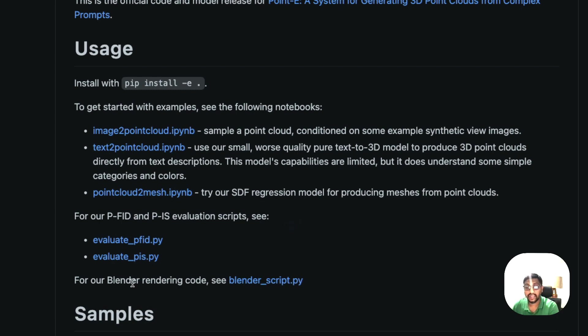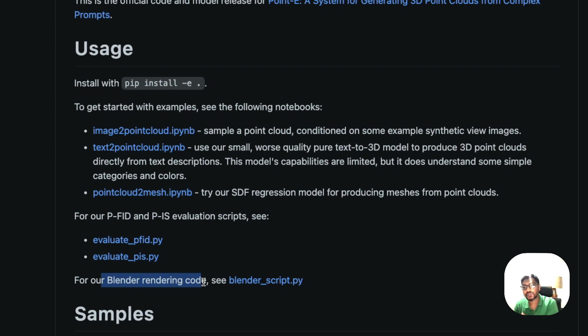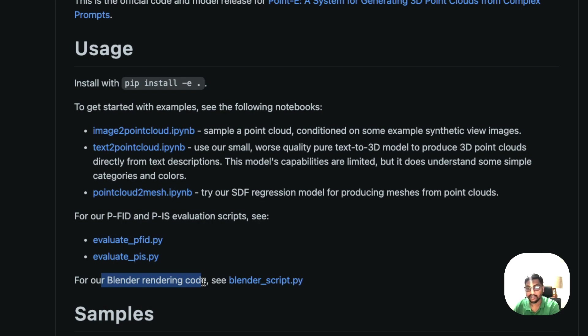The good thing is they have also given you a blender rendering code. You can take this 3D point cloud that you're generating using OpenAI Point E and then send it to Blender and visualize it in 3D using Blender, which I have not tried but I am really excited to try out.